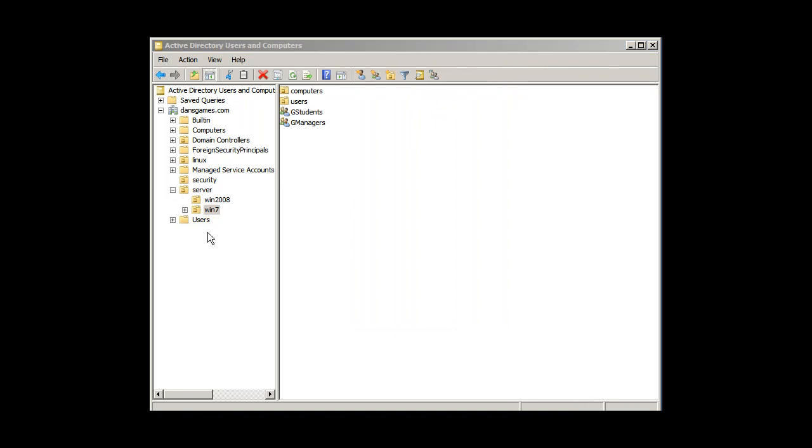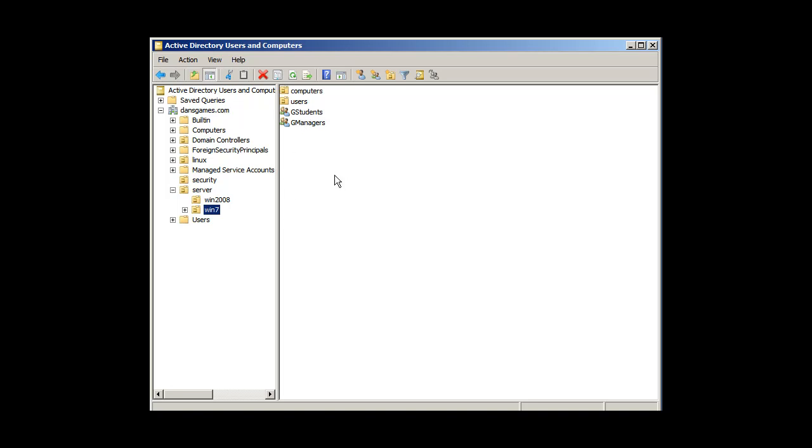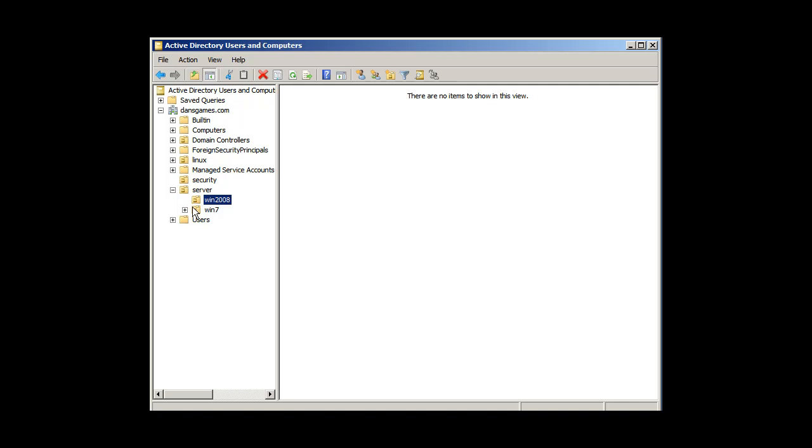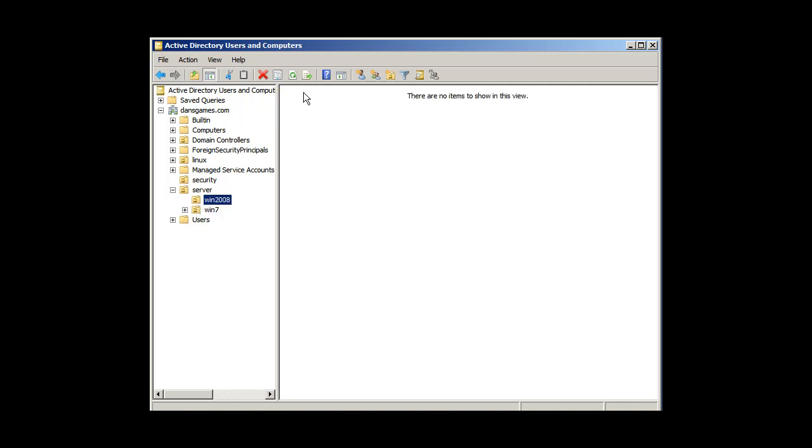So I'm just playing around with this. Under my Windows 7 OU, I've got G students and G managers groups. I've put my users and my computers from these other OUs under Windows 7 into these groups, but that might not be the best way to do it. So let's take a look here. Under my server OU, I have another OU called Windows 2008 for Windows 2008 classes. If I go in here, I have nothing in here.